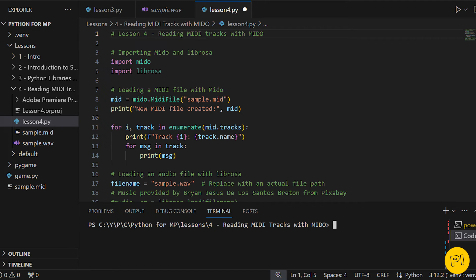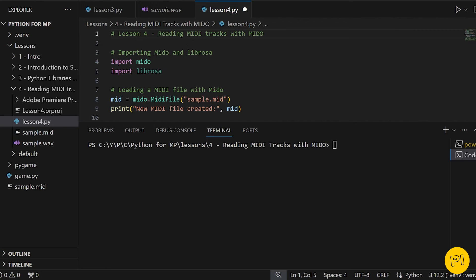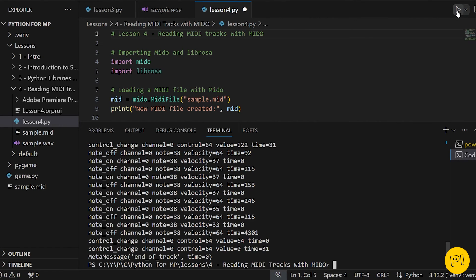Let's run this. By understanding the structure of MIDI files, we're gaining valuable insights into how digital music is constructed.